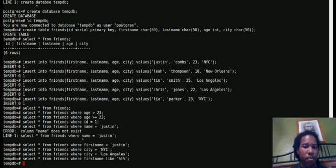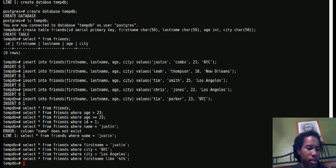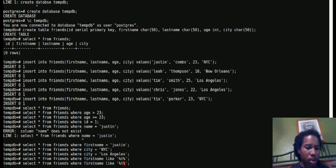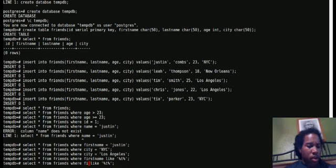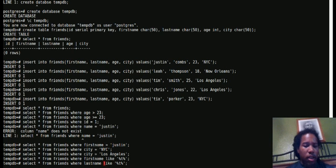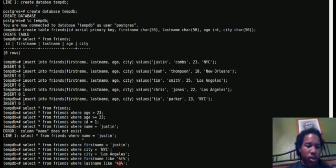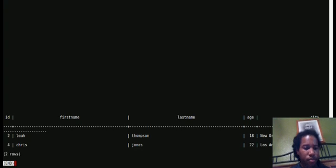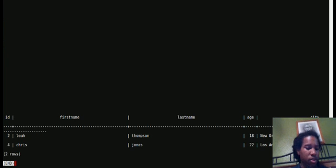Let's say if you want to see all of the people with last name that has O-N. Two people: Thompson and Jones.